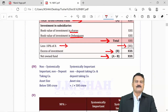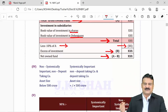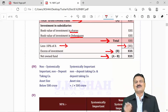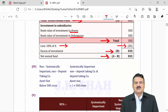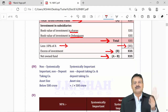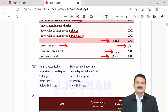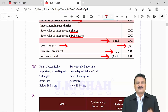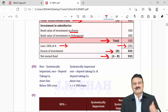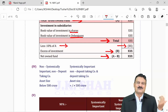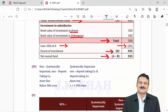Normally, NBFCs are classified into two parts: those accepting deposits and those not accepting deposits. Deposit-accepting NBFCs normally have more than 500 crores net worth. Non-deposit-accepting NBFCs are further classified into systemically important — asset size greater than 500 crores — and non-systemically important — asset size less than or equal to 500 crores.